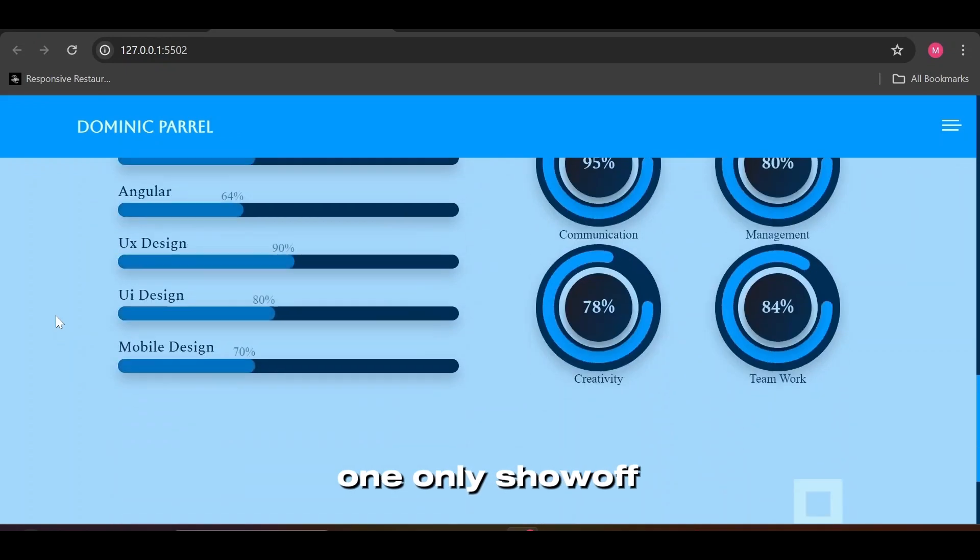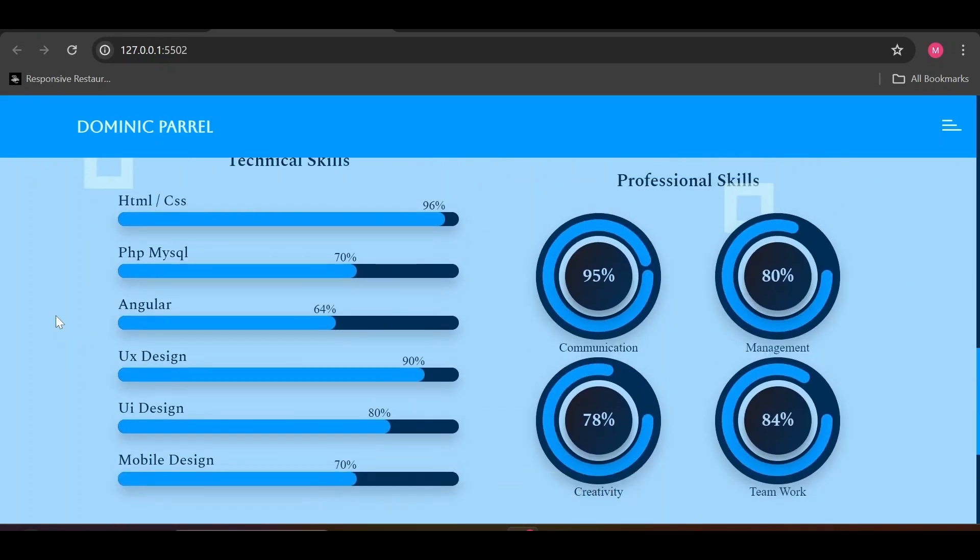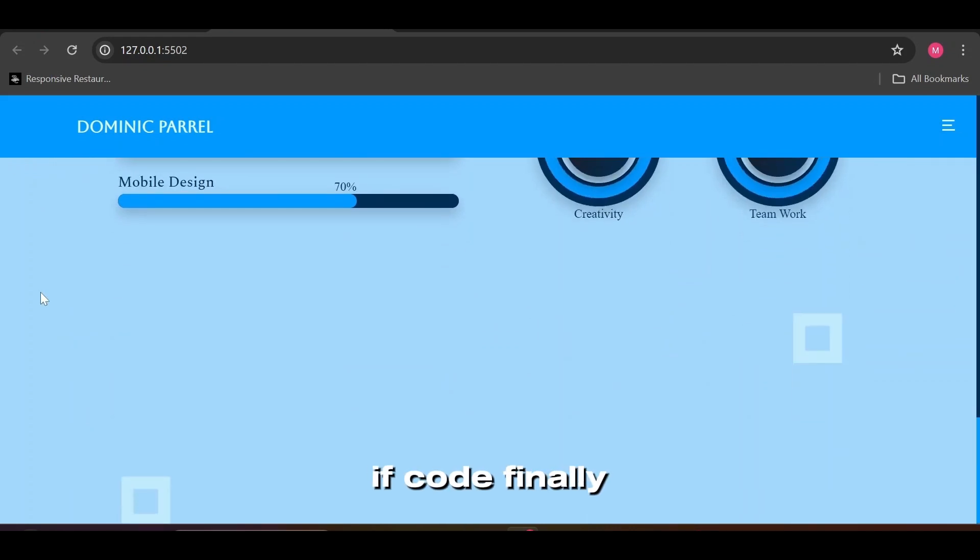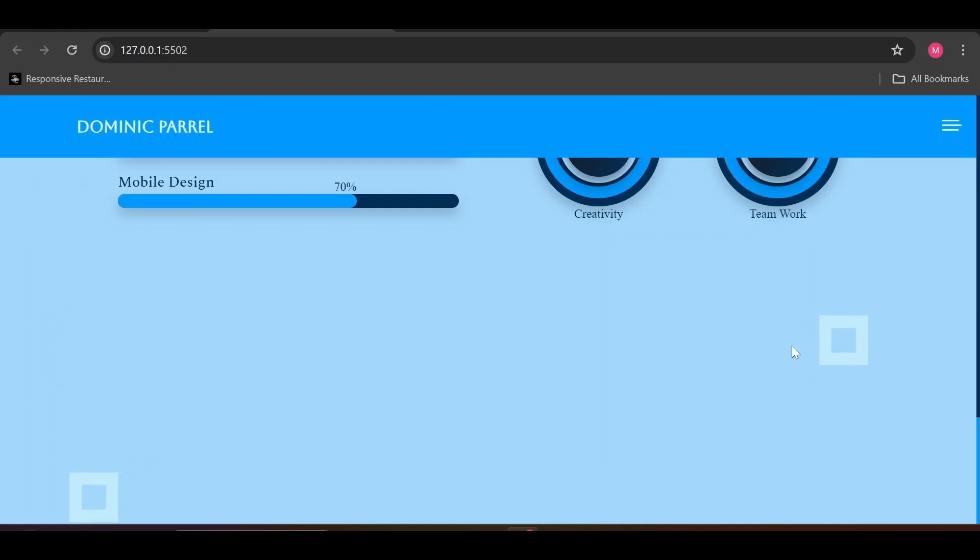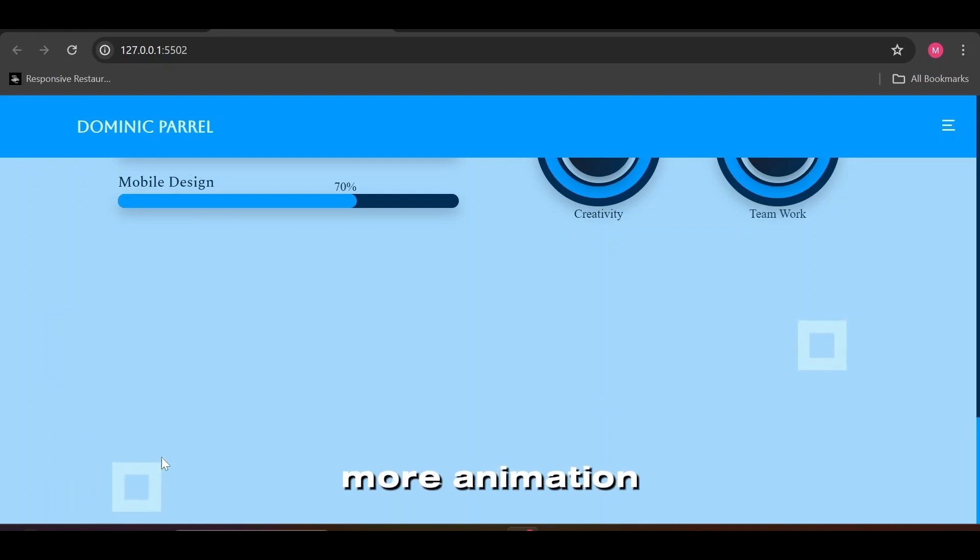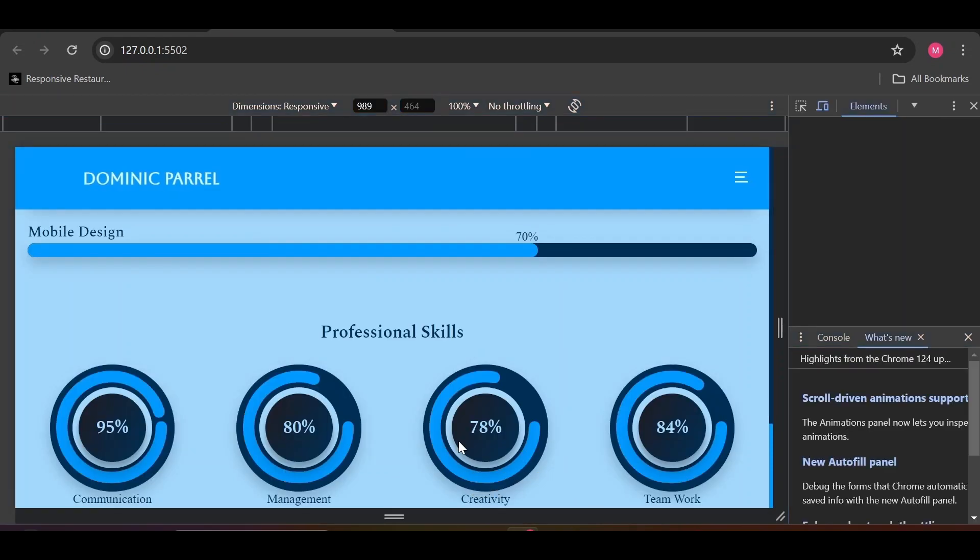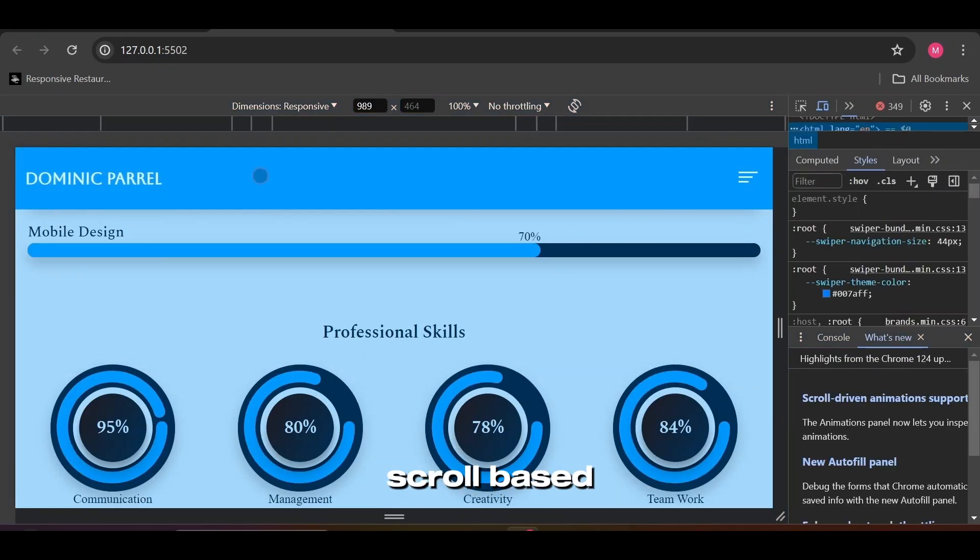Circular one only show off its animation once after refresh. I know you all have been there where if code finally works, you don't want to mess with it for the sake of more animation. But maybe some time later, I will make this circular progress bar animation scroll based.